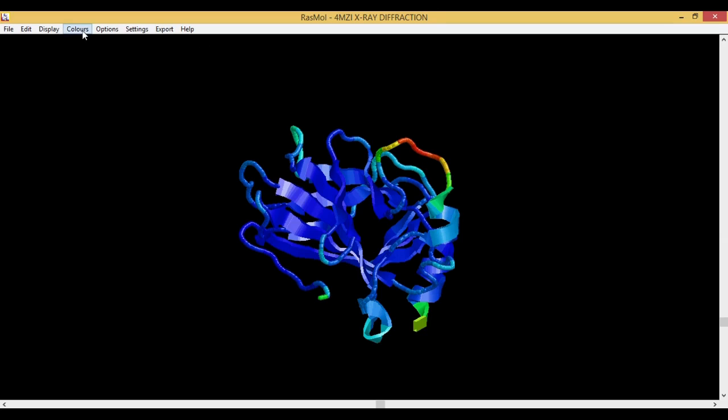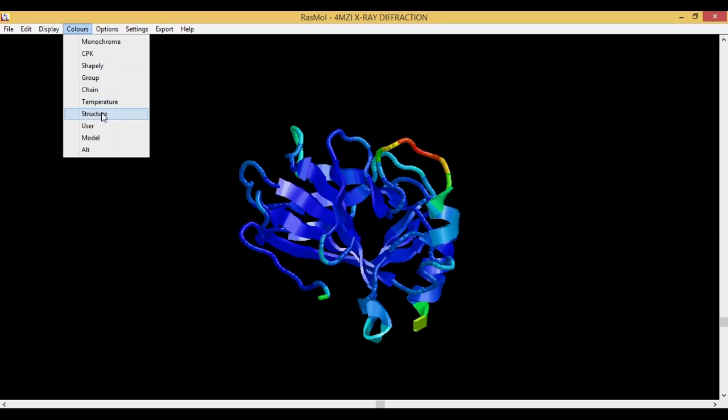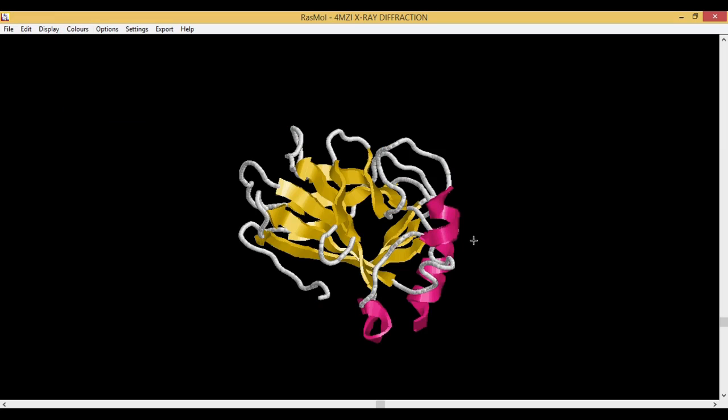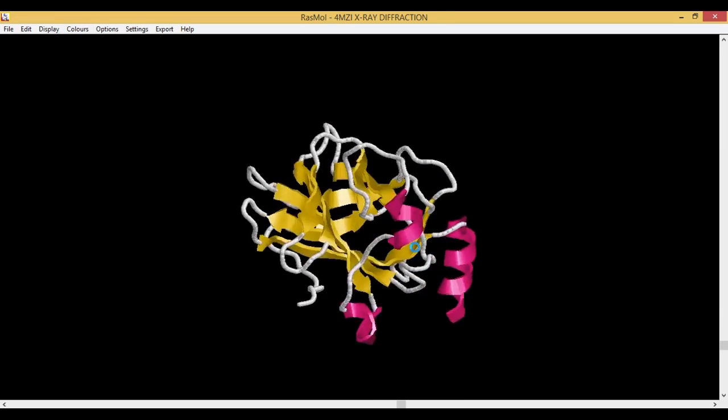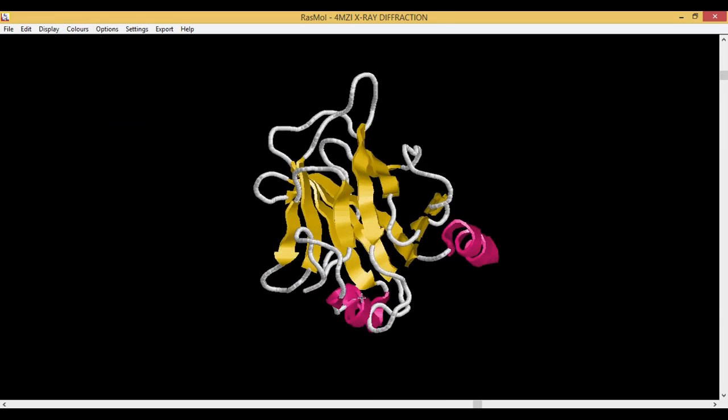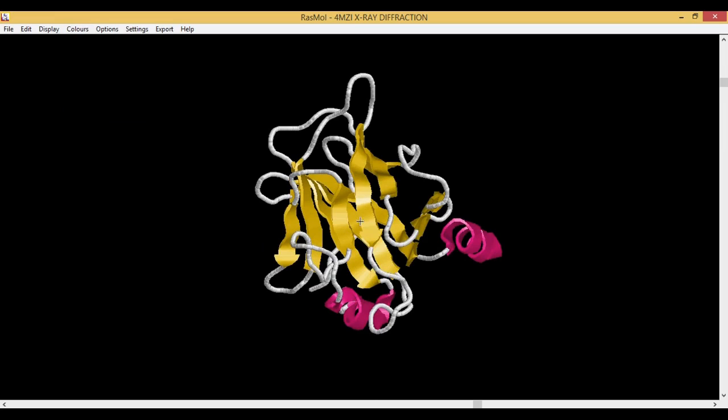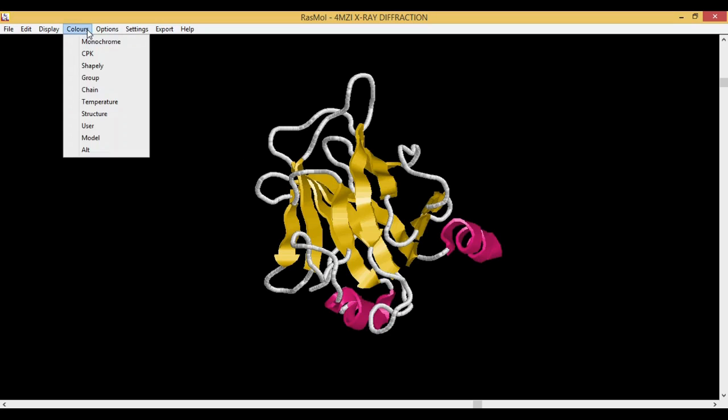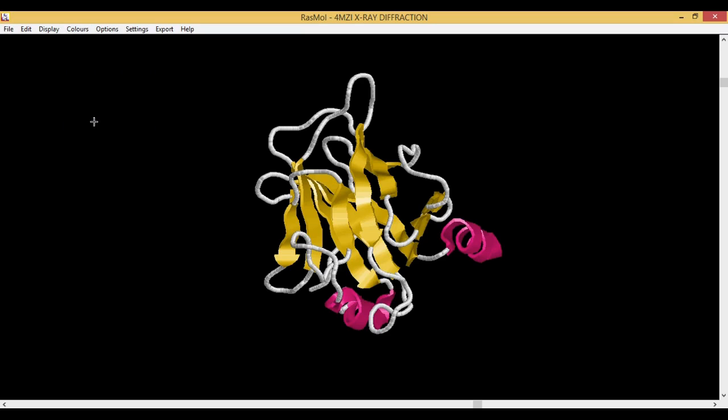Then you have based on the Structure. Structure is you have alpha helix which is magenta in color. Your beta sheets are yellow in color, and then your loops are white in color. This is based on the secondary structure coloring. The next is User. User is when you have the atom colors which are defined in the coordinate file. Based on that, the coloring system is done. In this case, I have not implemented any coloring system.